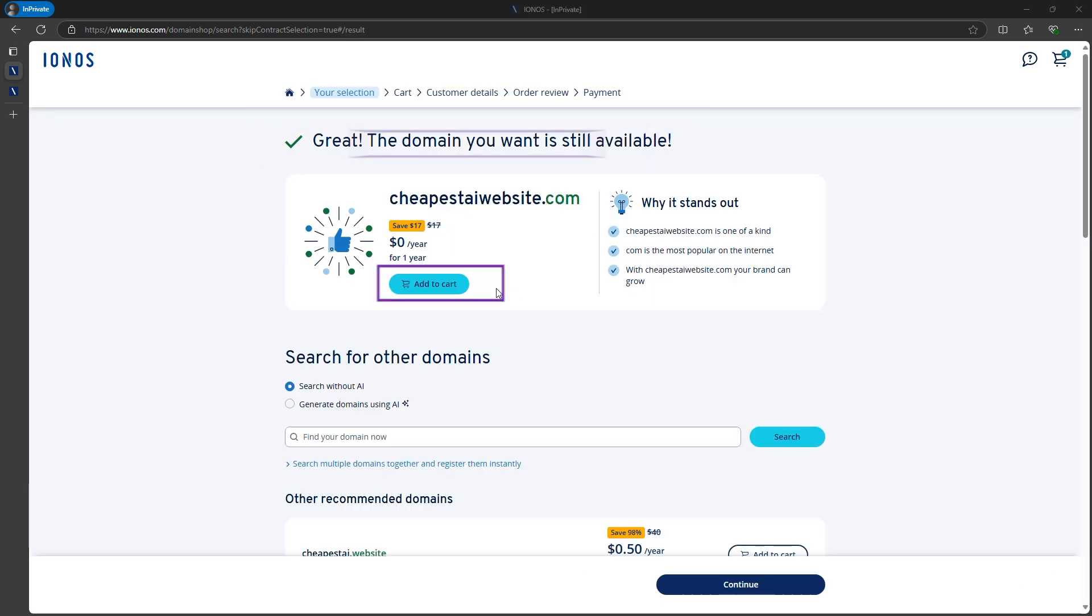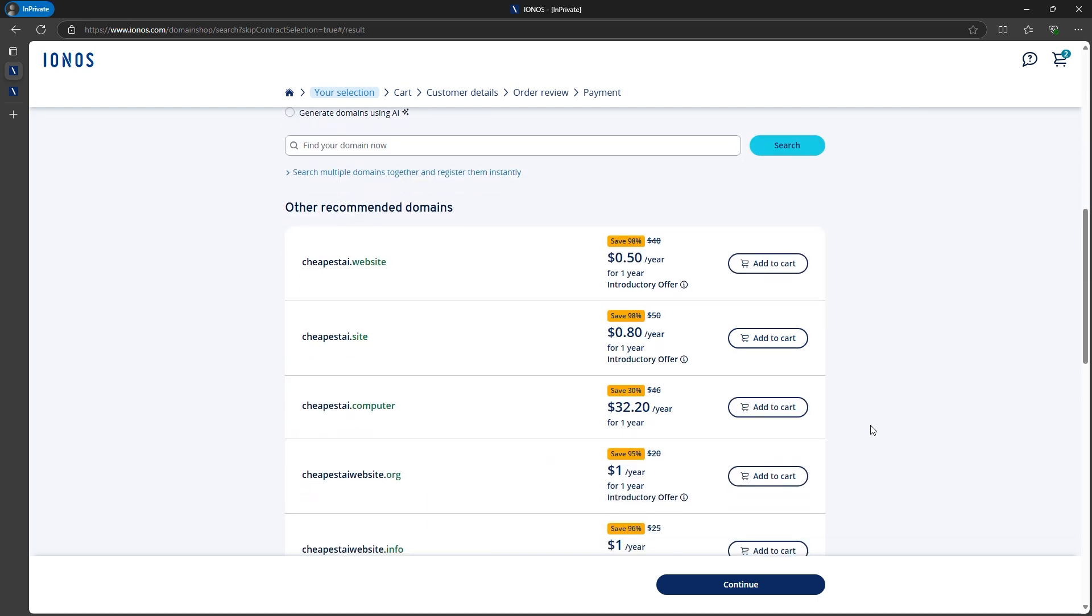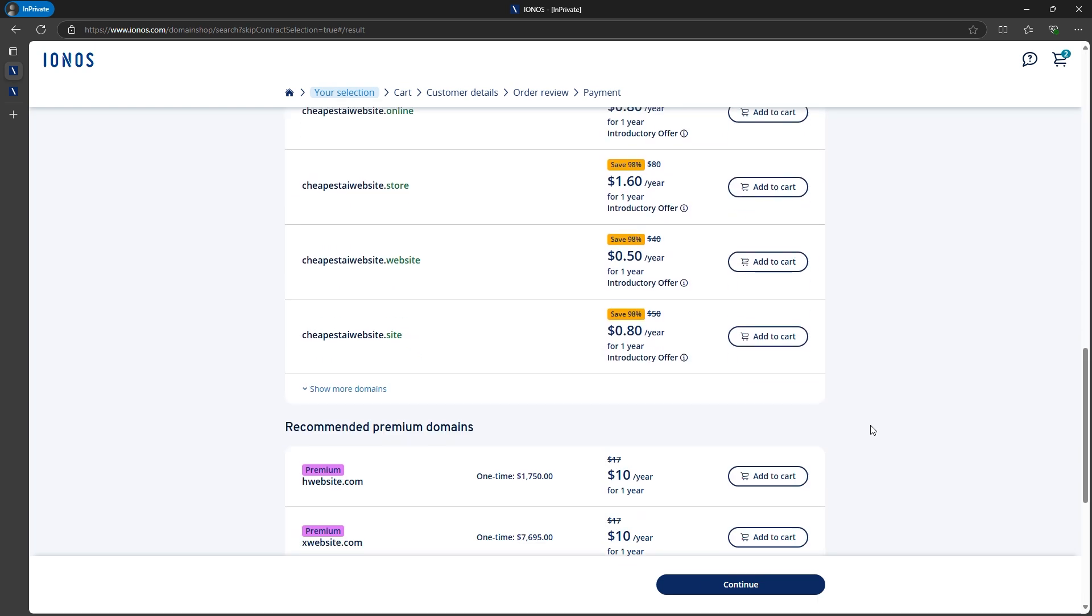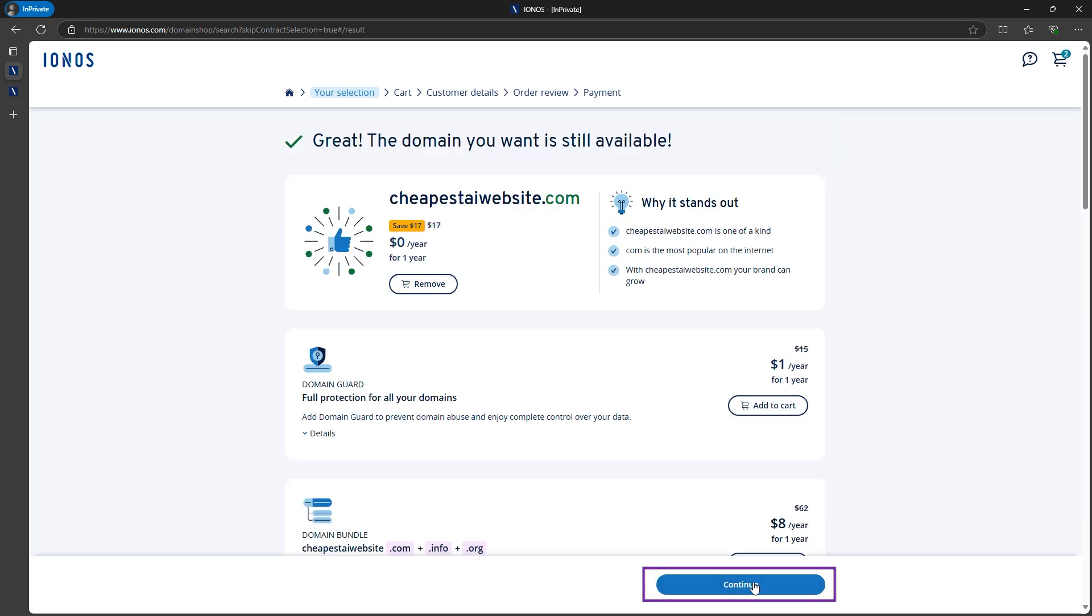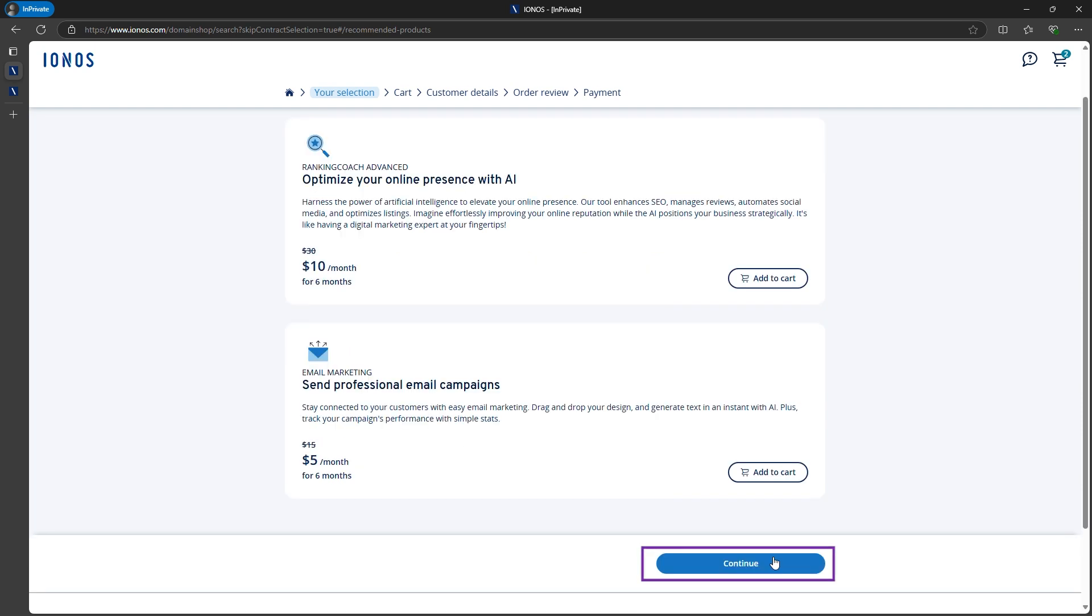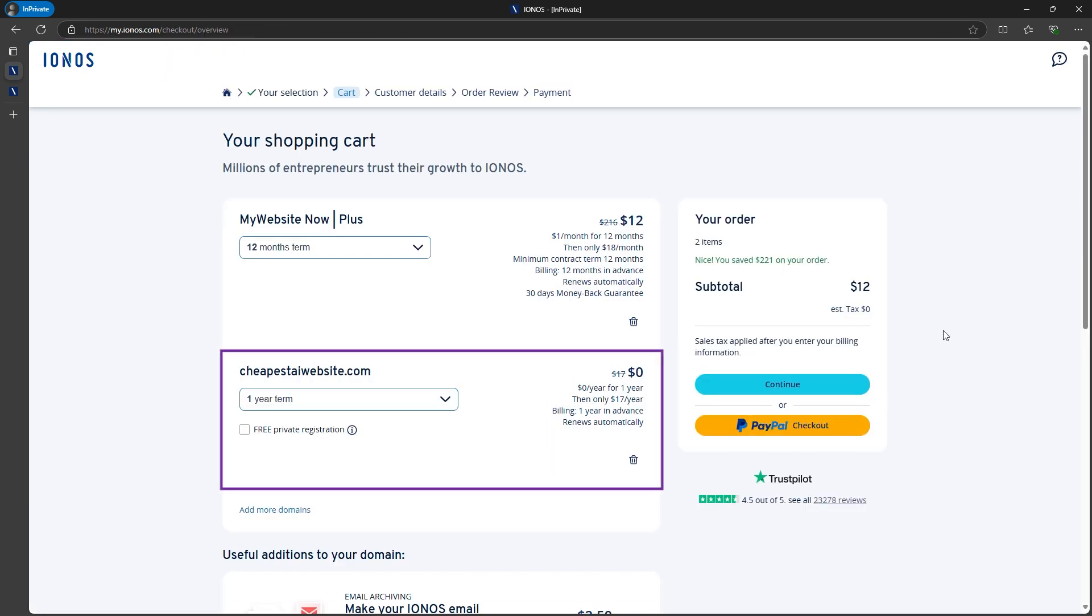As you can see, this domain is completely free for the first year. You'll see some upsells for other domains and email marketing services, but you can skip those for now and add them later if needed. Here's the final cart: the Website Builder and my domain, which is free for a year.